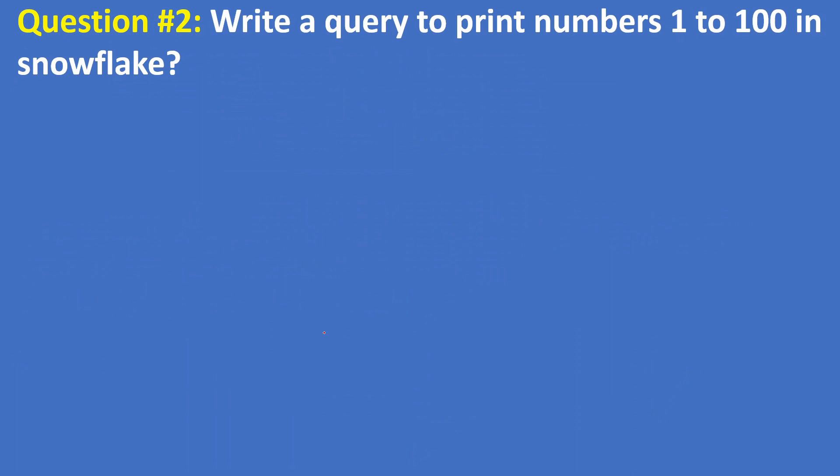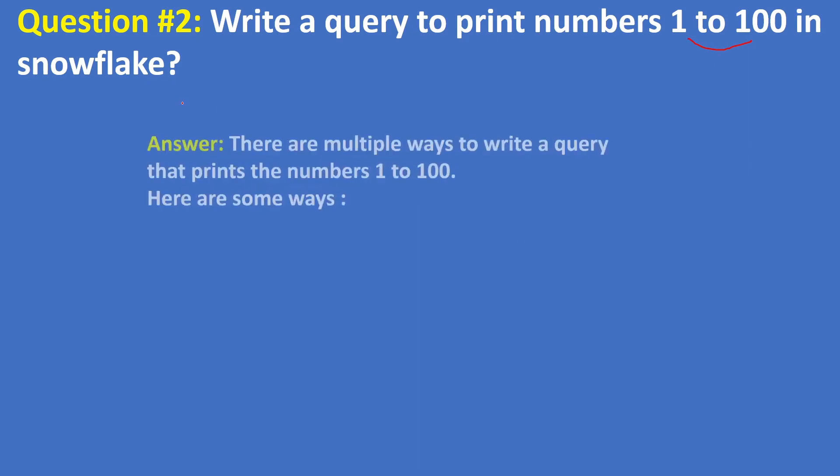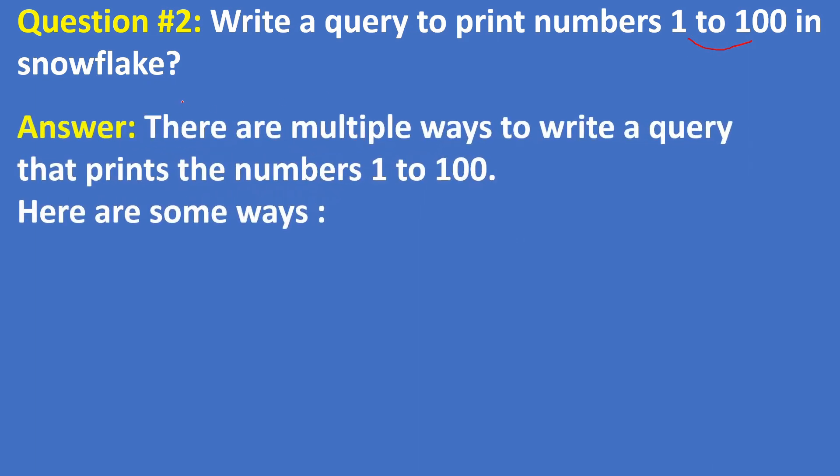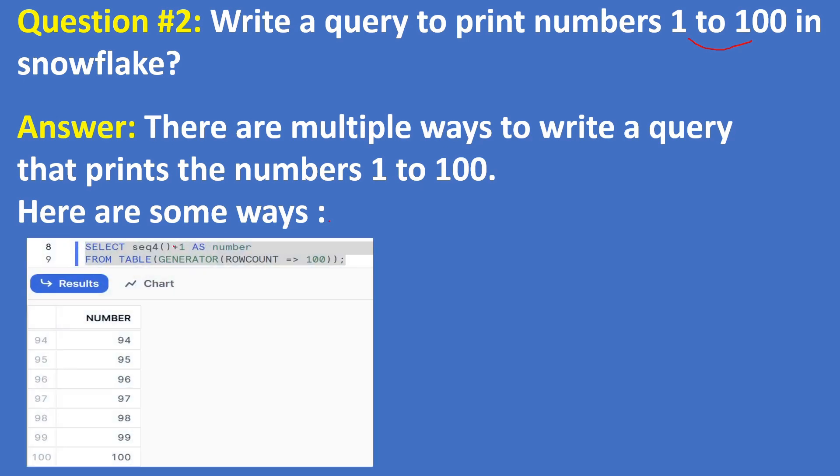Question 2: Write a query to print numbers 1 to 100 in Snowflake. The answer is there are multiple ways to write a query that prints the numbers 1 to 100. Here are some ways: by using the GENERATOR table function we can write query to print 1 to 100. Please note that in the screenshot I didn't keep all the output, only I kept 94 to 100, but the same query generates 100 numbers 1 to 100.